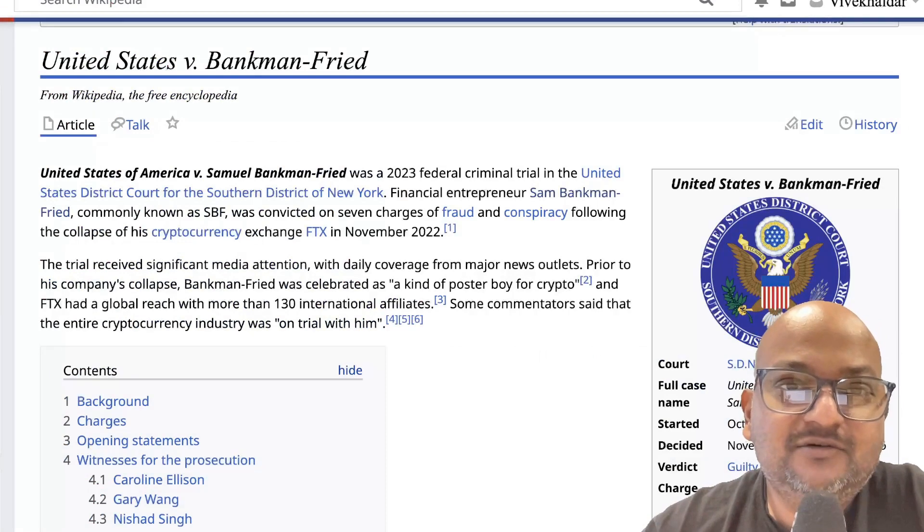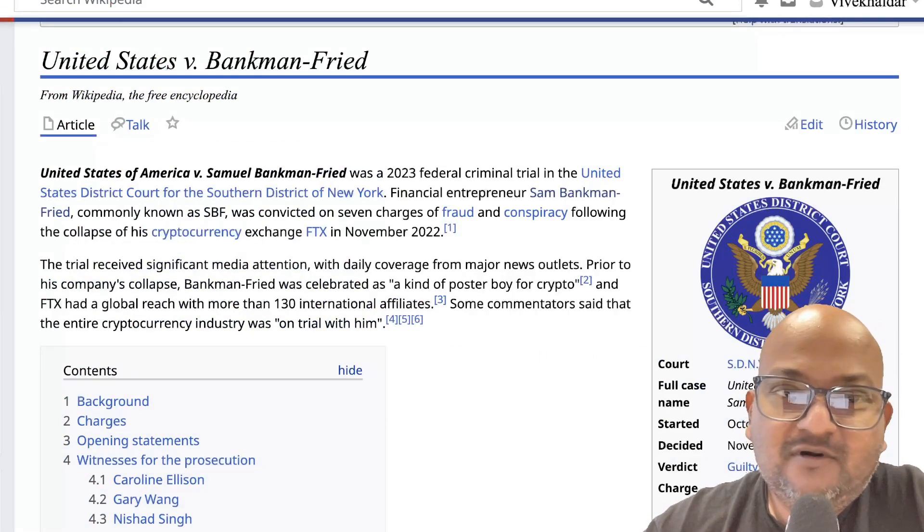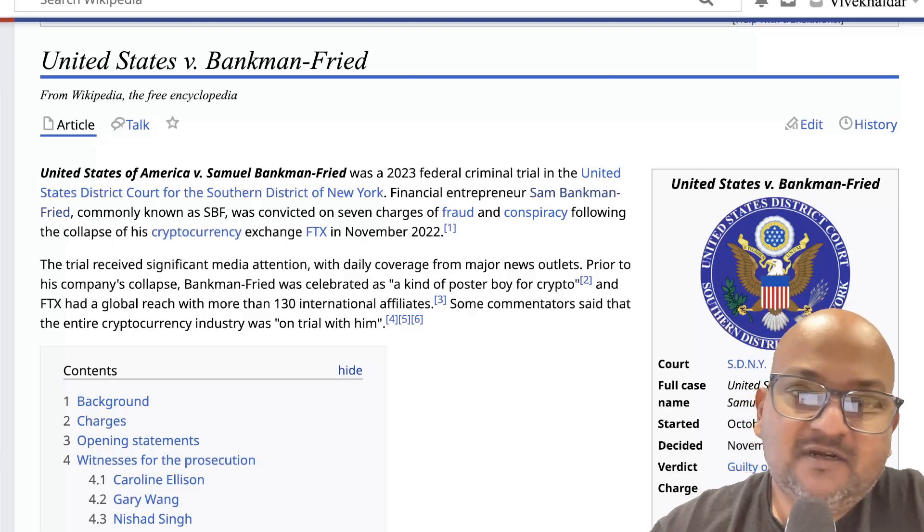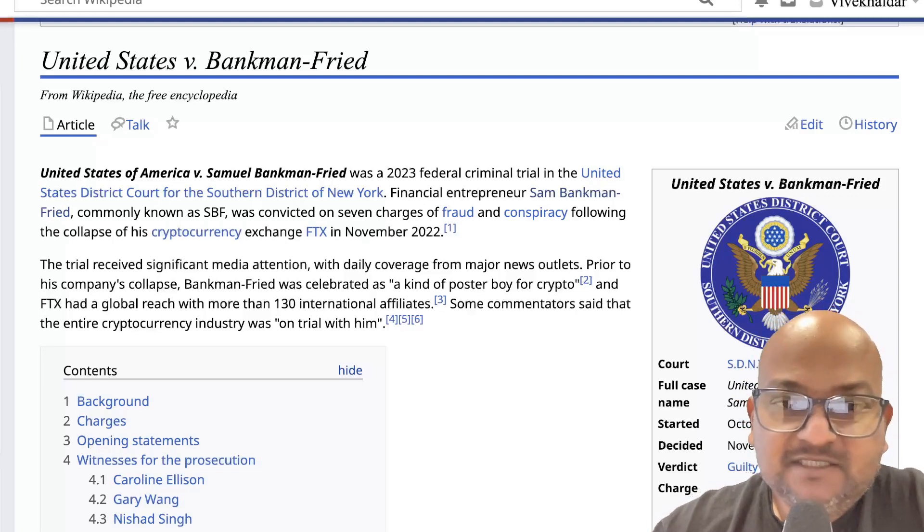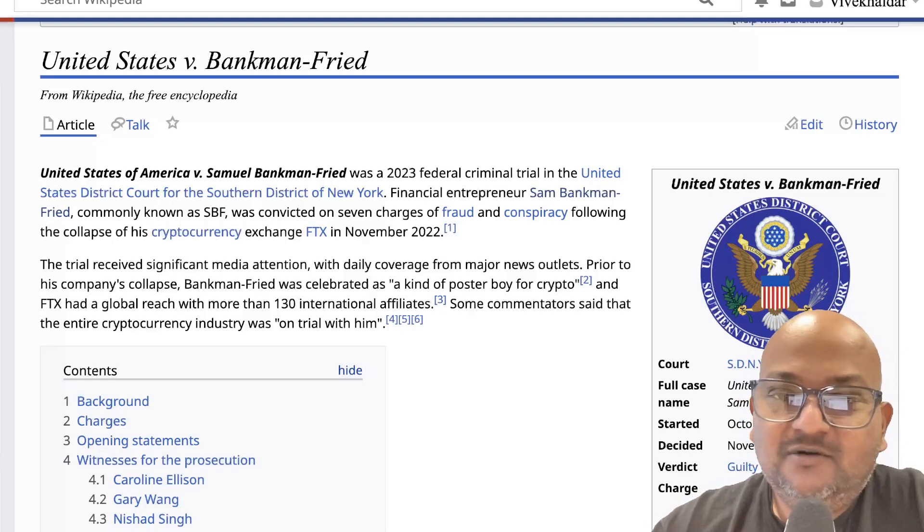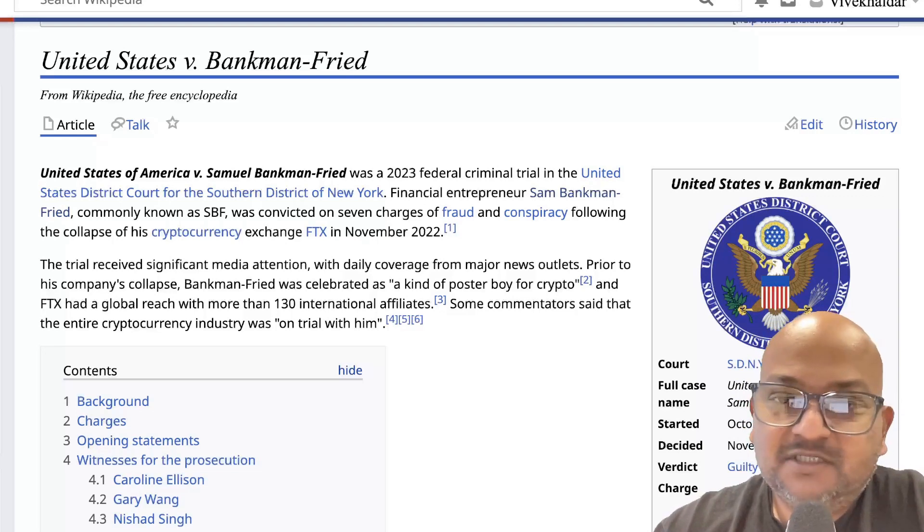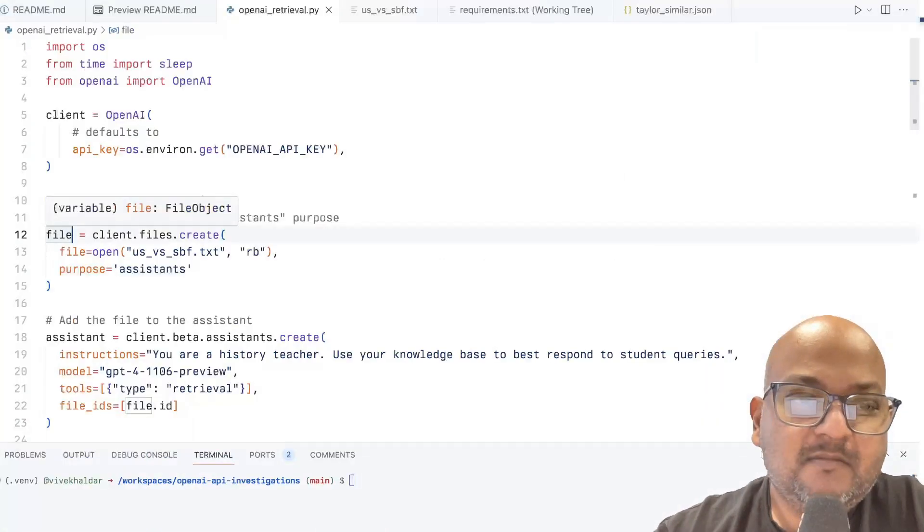I decided to choose the Wikipedia article for the Sam Bankman-Fried trial because I figured that's something that happened very recently that wouldn't be in the world knowledge of the underlying LLMs. So that would be a good test case.